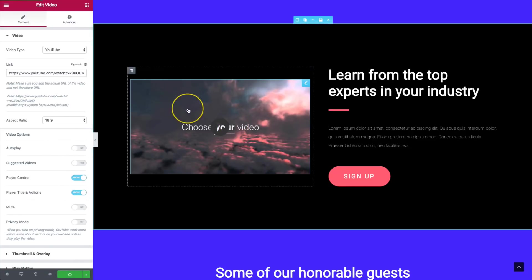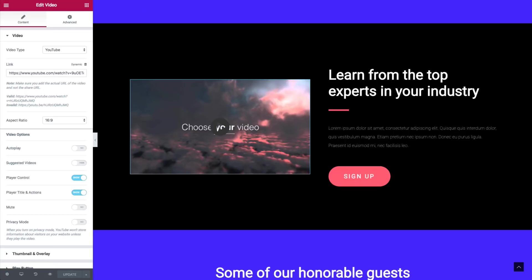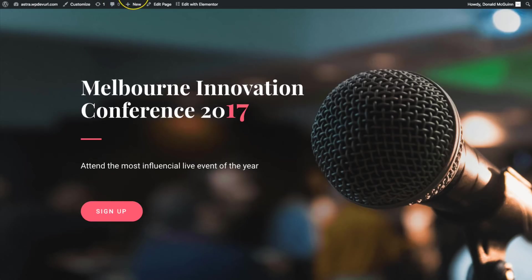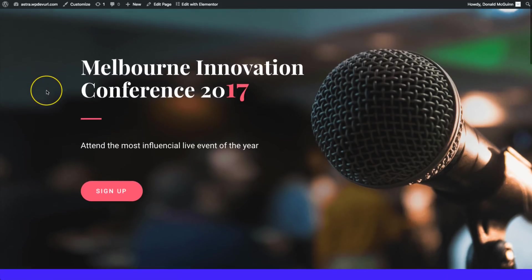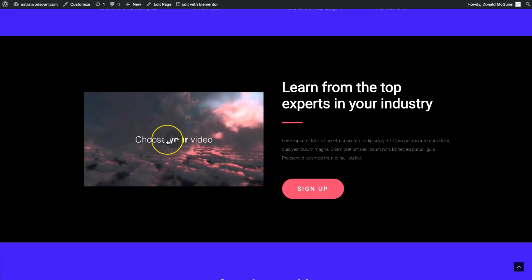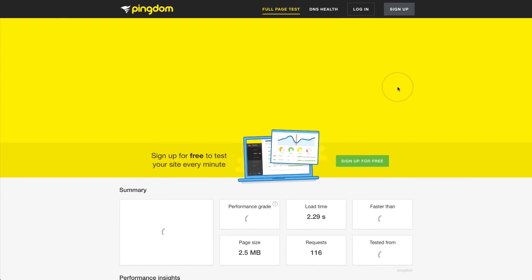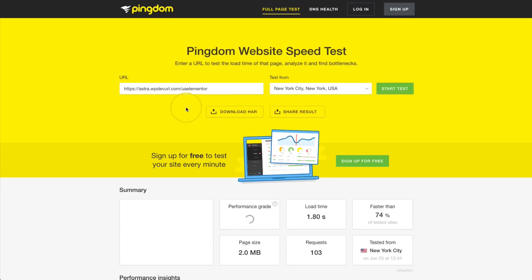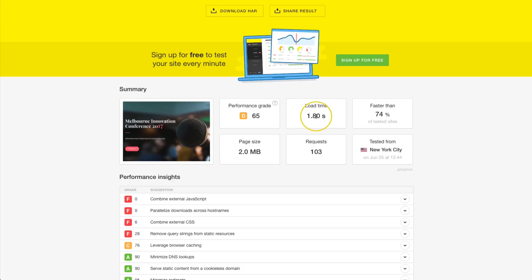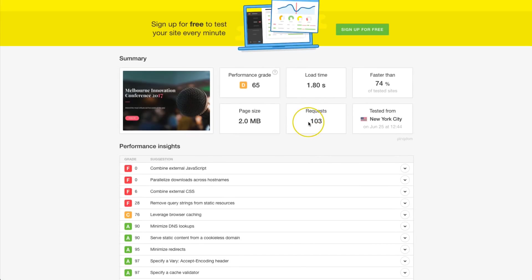We have our YouTube embed right here. Let's go ahead and update the page. From there we're going to check out our new page with the new YouTube embedded. And as you can see, we have gone down significantly — almost three quarters of a second for load time, down 13 requests, and down half a megabyte just in page size alone.